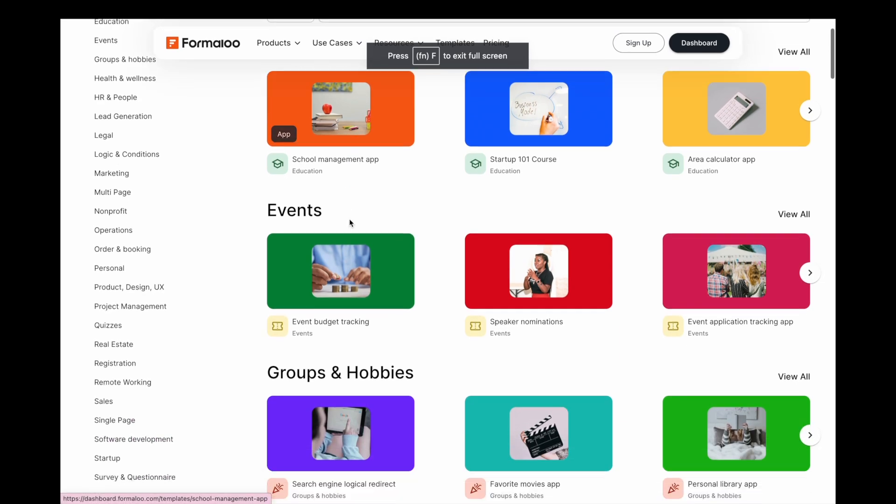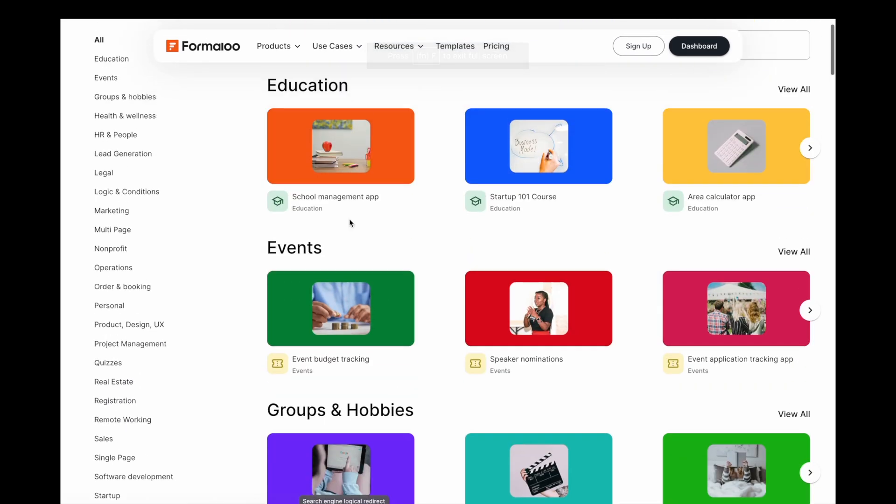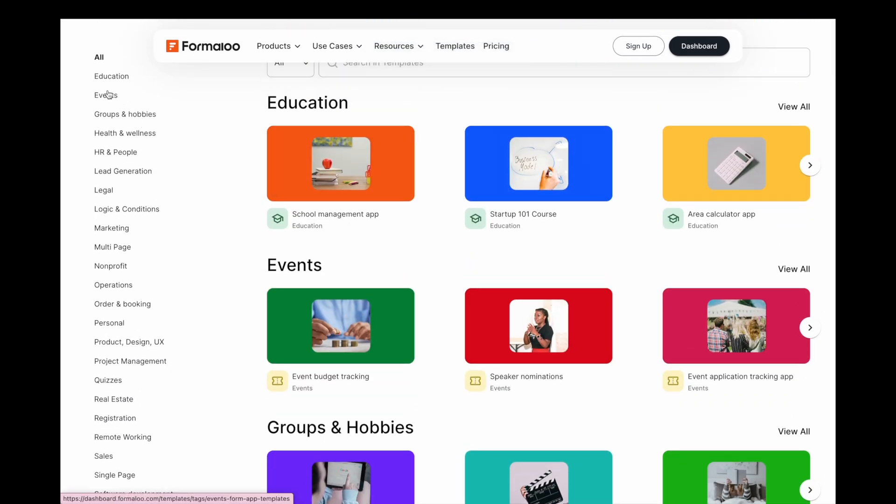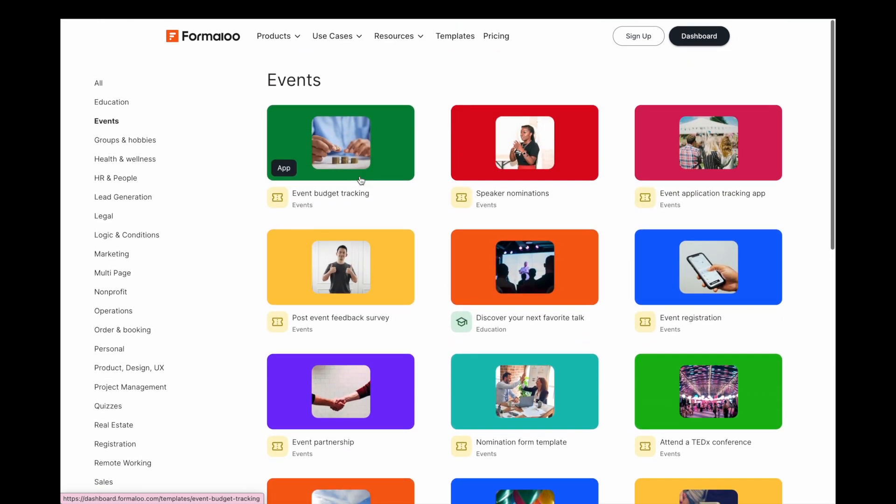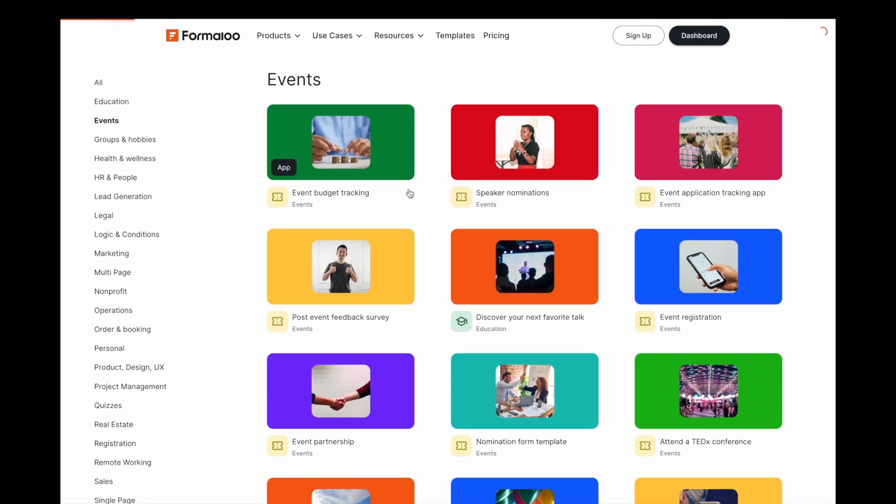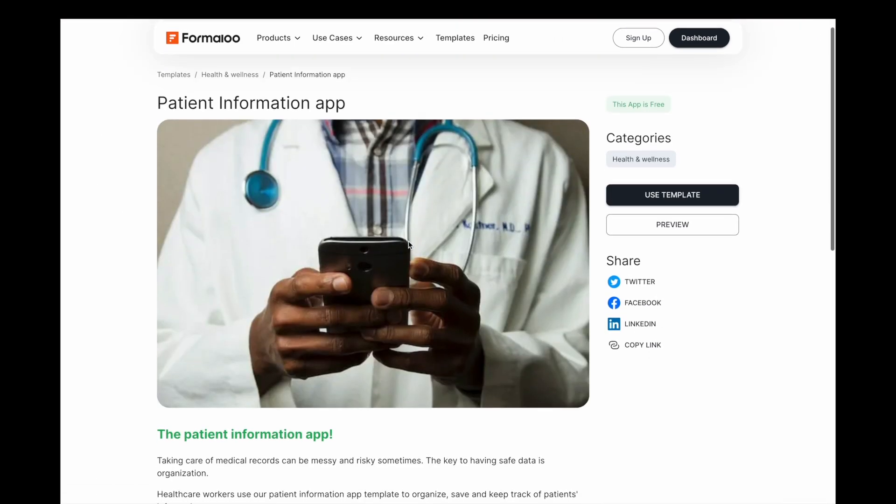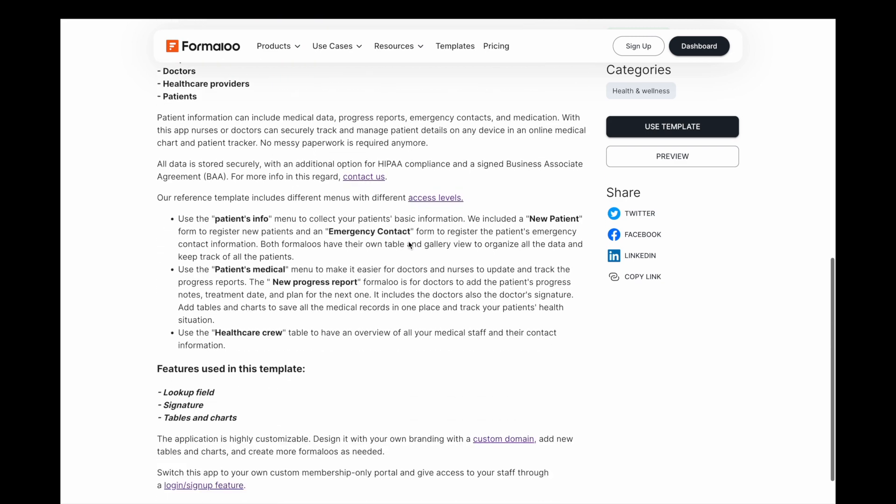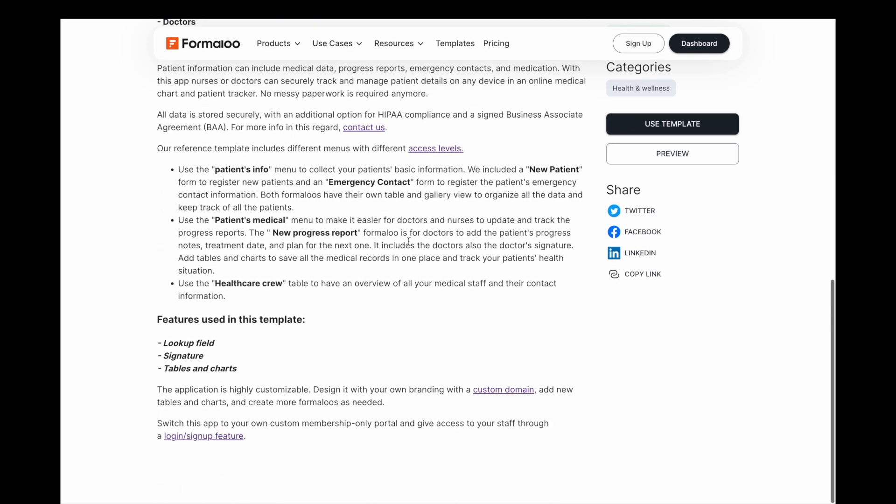We're excited to present a new templates gallery that lets you search 200 plus templates in 27 categories and find your desired templates much easier. So go on and check it out! Try some templates and customize them as you wish.